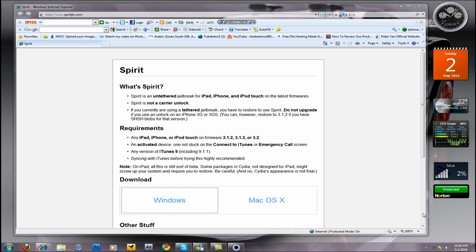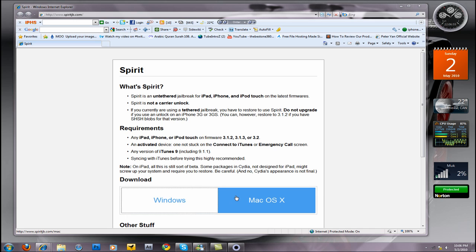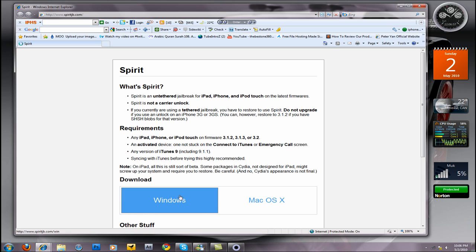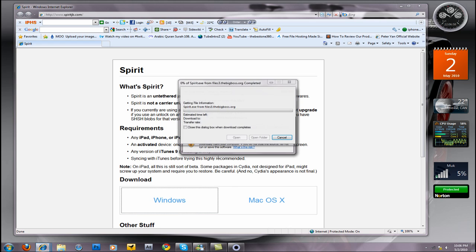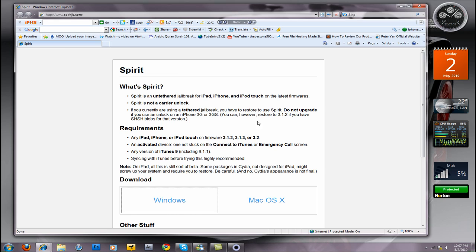The requirements are your device has to be on firmware 3.1.3. You can download this program - it's available for Mac and Windows. Just click on it and it will ask to save it to your desktop or run it. I suggest you save it.